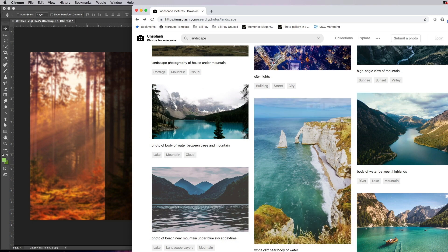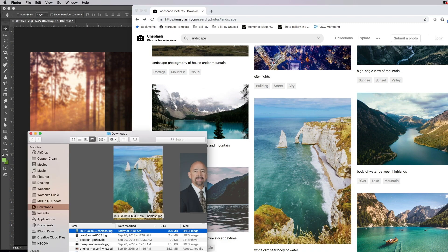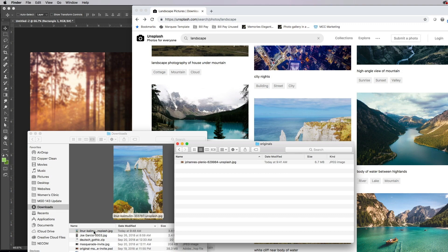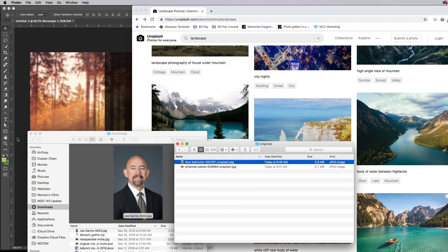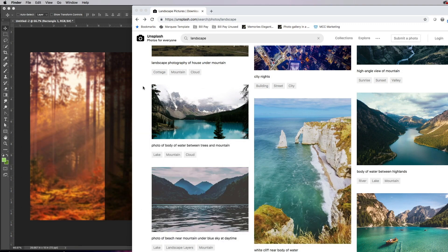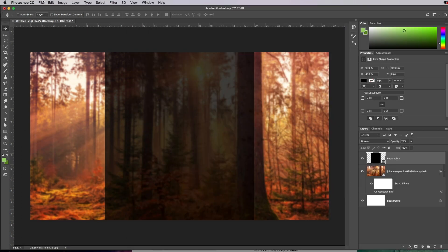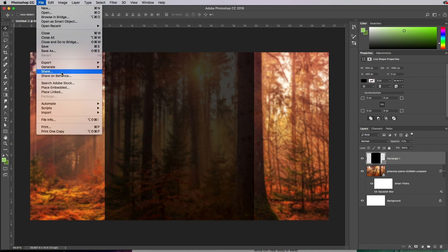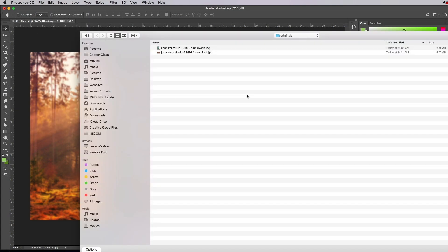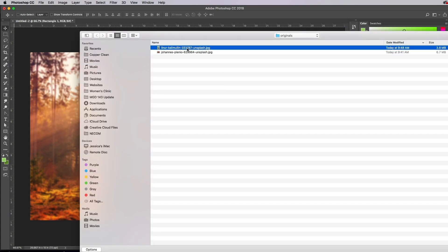Again, it's going to go to the Downloads folder, so I can open that folder and open up my Layout 1 folder and go to Originals and drag that in there, etc. Same process every time. So File, Place Embedded, and pop that photo in there.